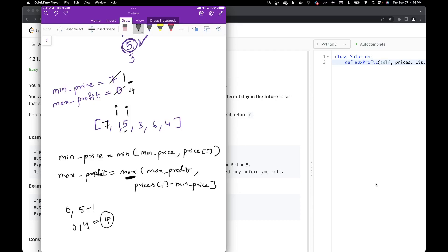Moving on to the next variable. Is minimum price less than the current element 3? No. So we calculate max profit: max(4, 3 - 1) = max(4, 2) = 4. We keep maximum profit at 4.